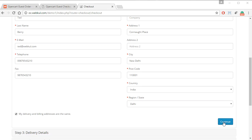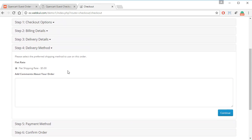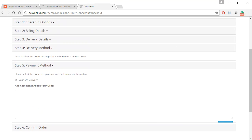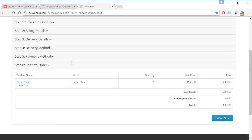After filling in all the information, the customer has to select whether their billing address and shipping address are the same, then click Continue. After that they can select their delivery method and payment method.